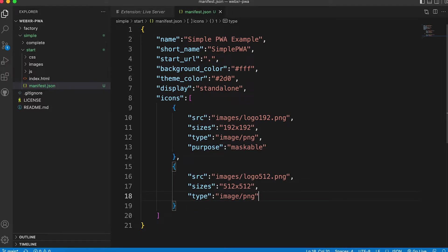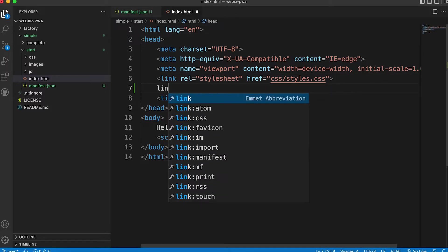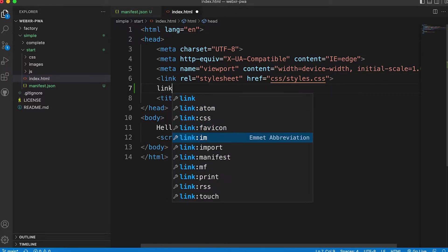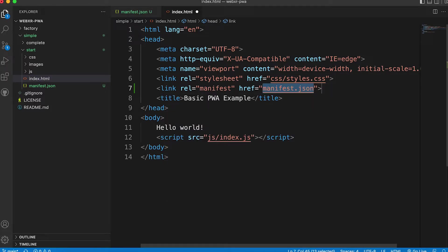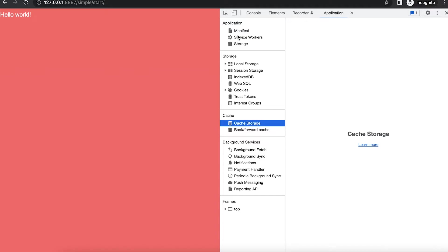There's one more step to complete before your manifest is used by the app. In index.html you need to add a link with rel manifest and the href manifest.json.